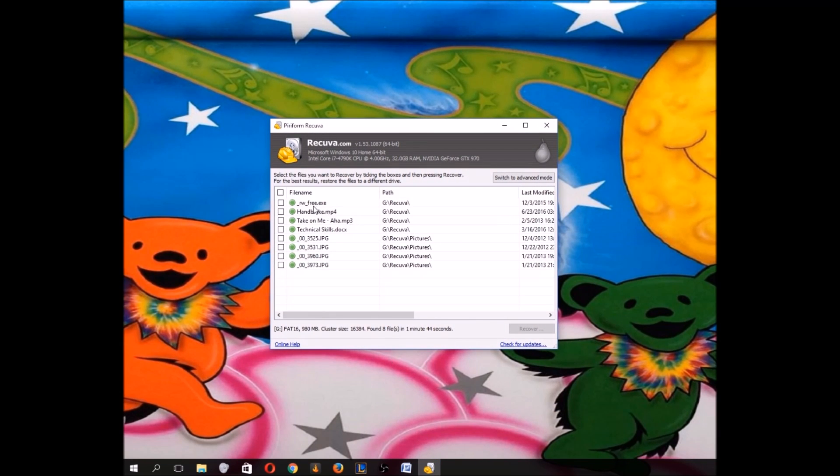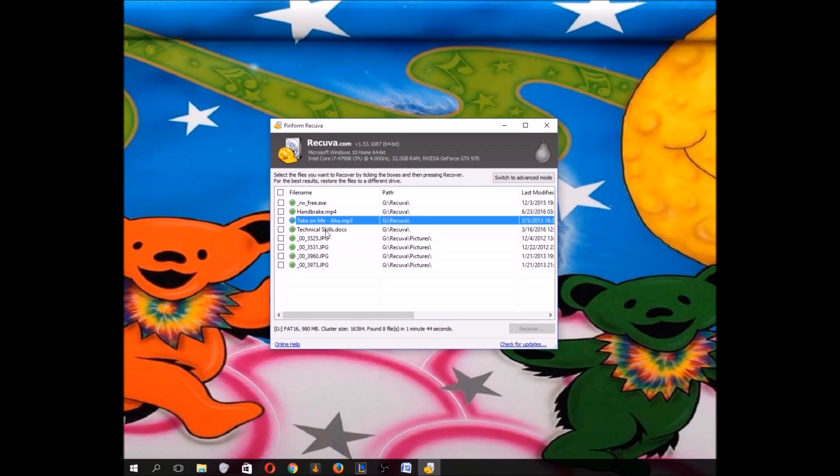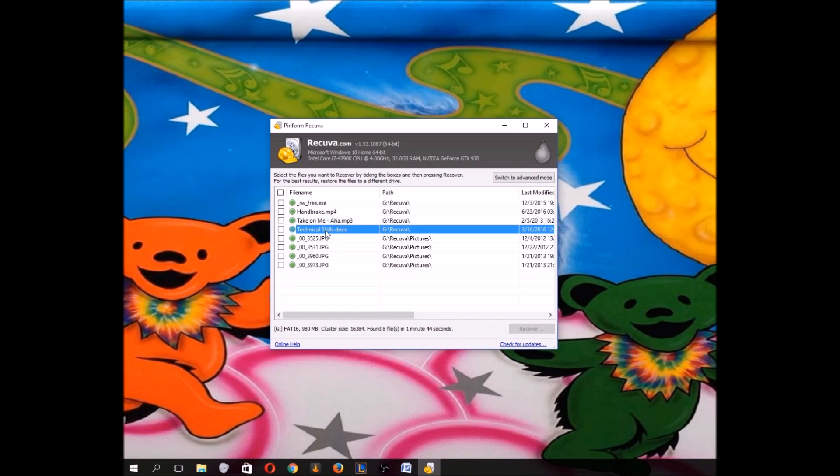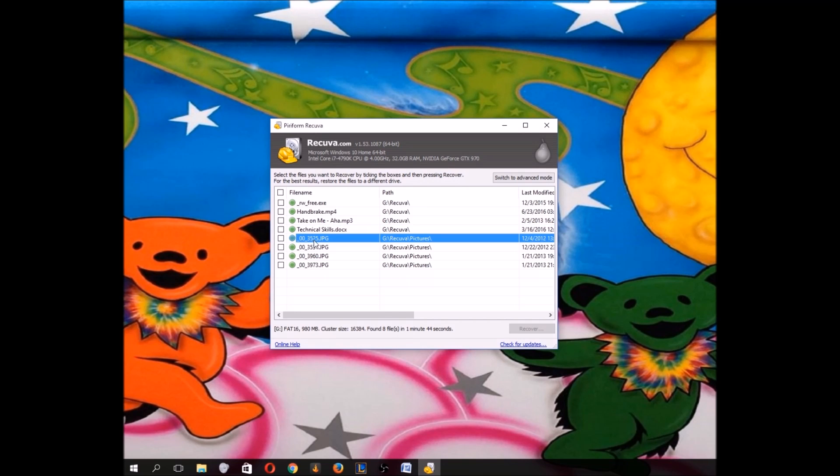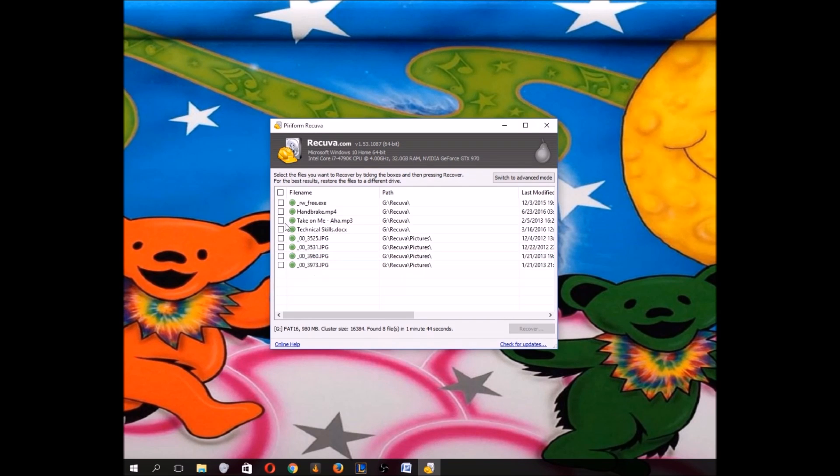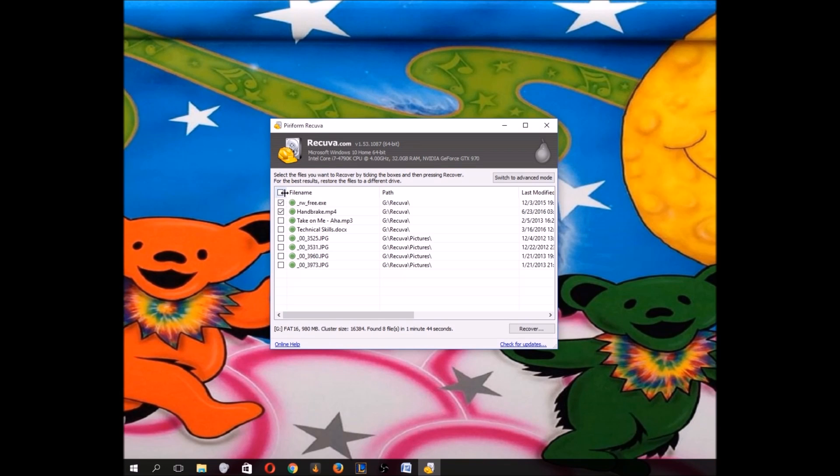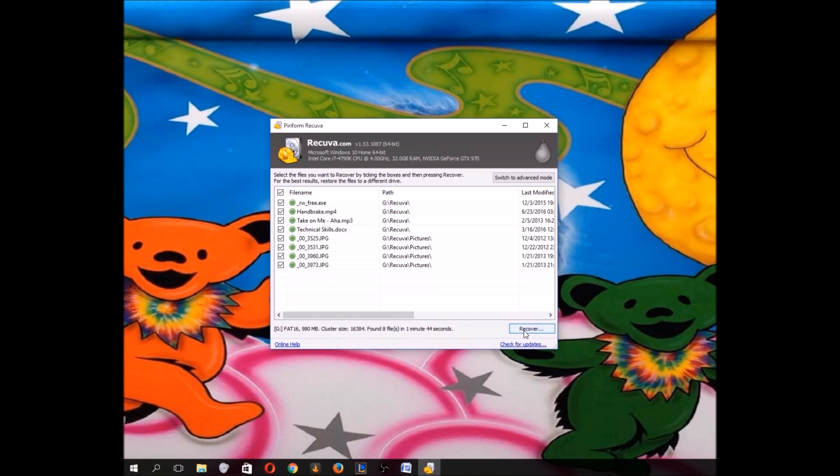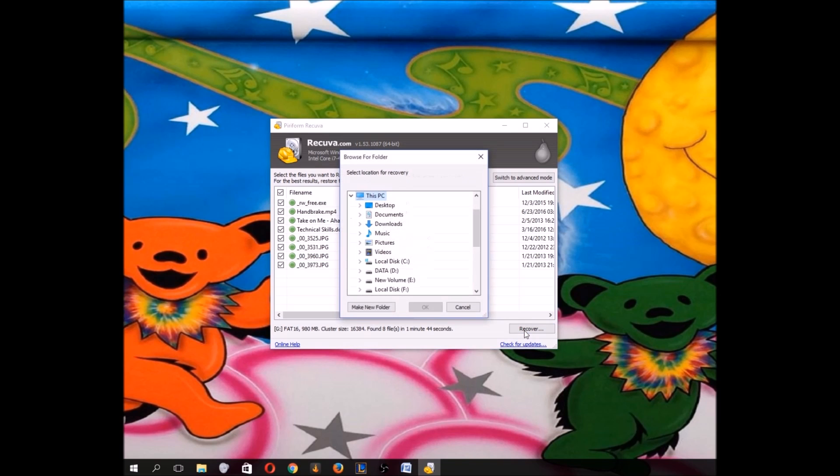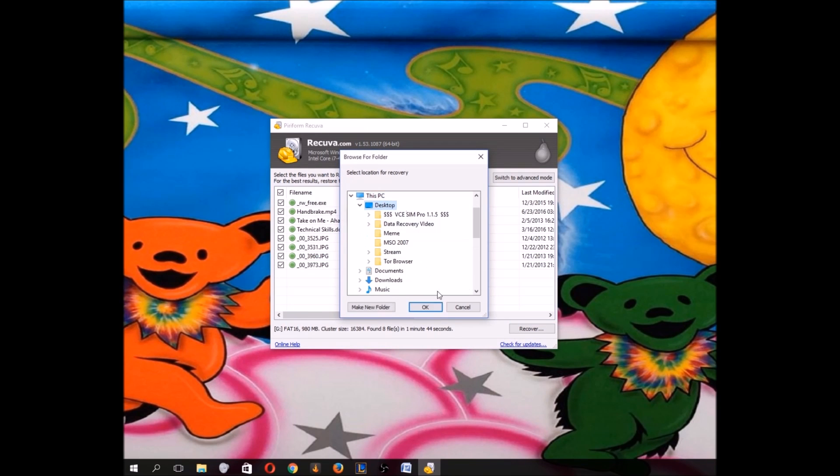This looks like that program I have. That's the video, the song, the Word document, and we have those four pictures. So let's go ahead and restore these and just select them all. You're going to recover. Now it's very important not to recover to where the flash drive is. You need to recover to a different spot because you can lose some of the information. So recover, I'm just going to click the desktop. Let's just put it there.